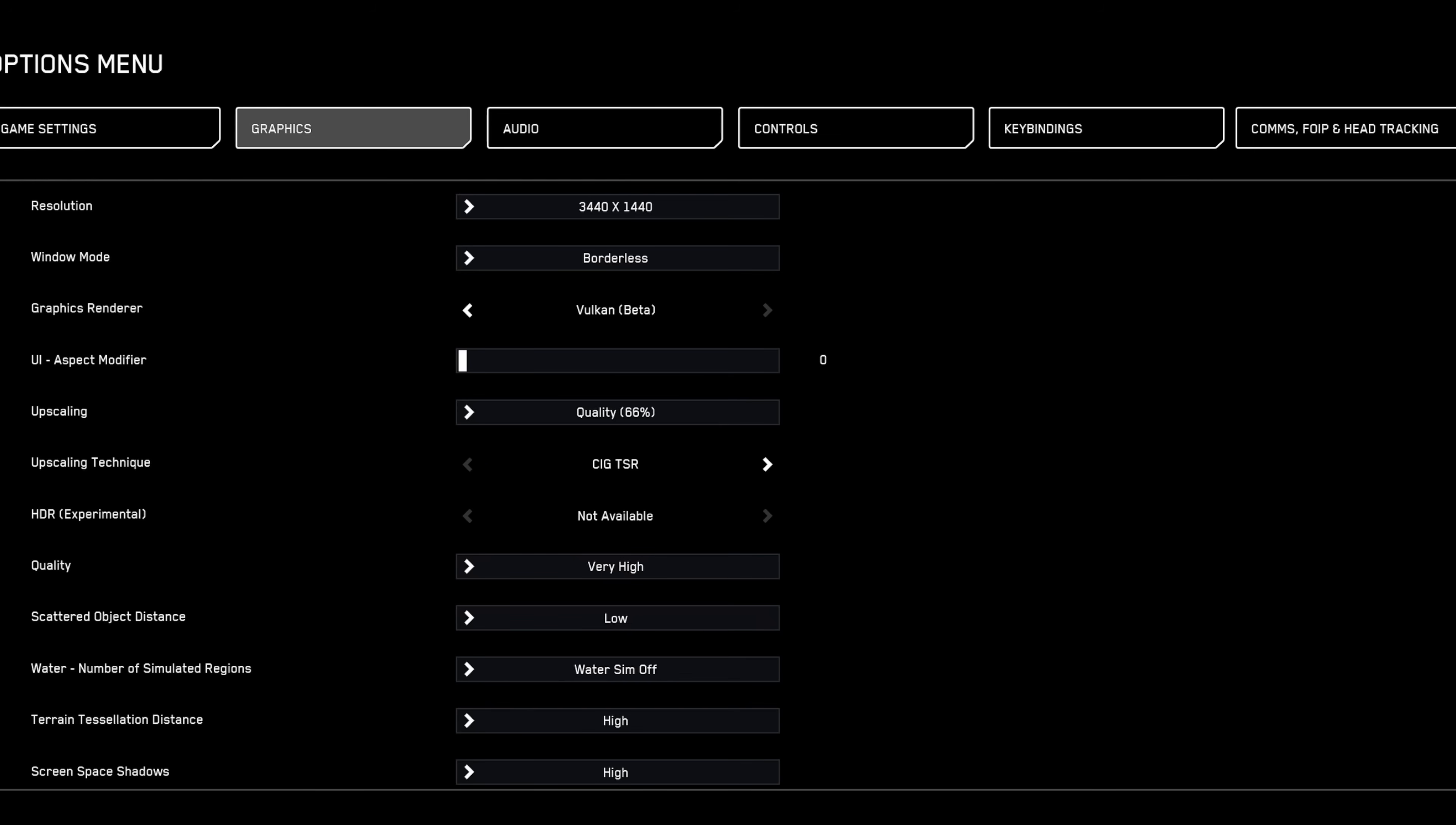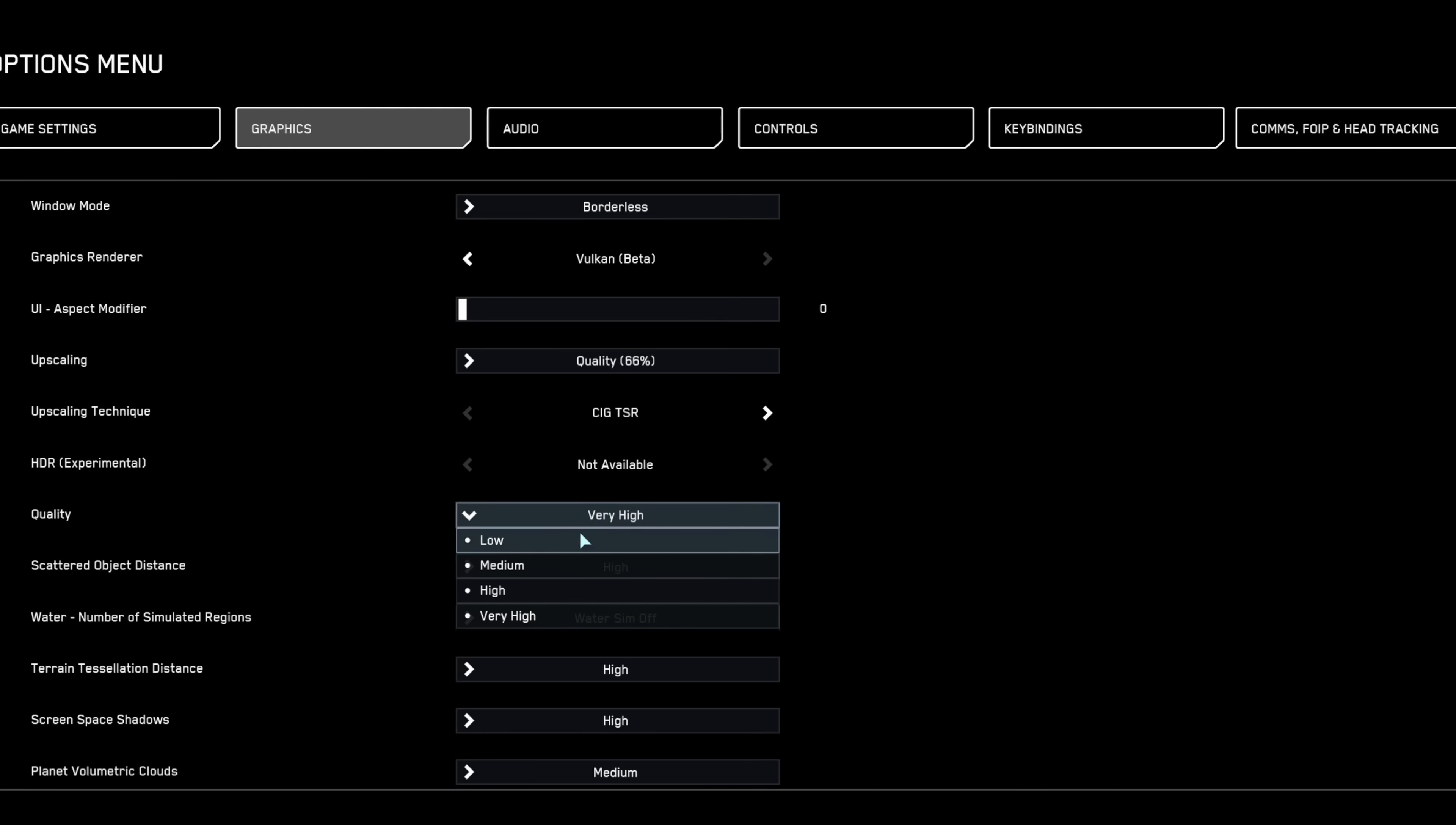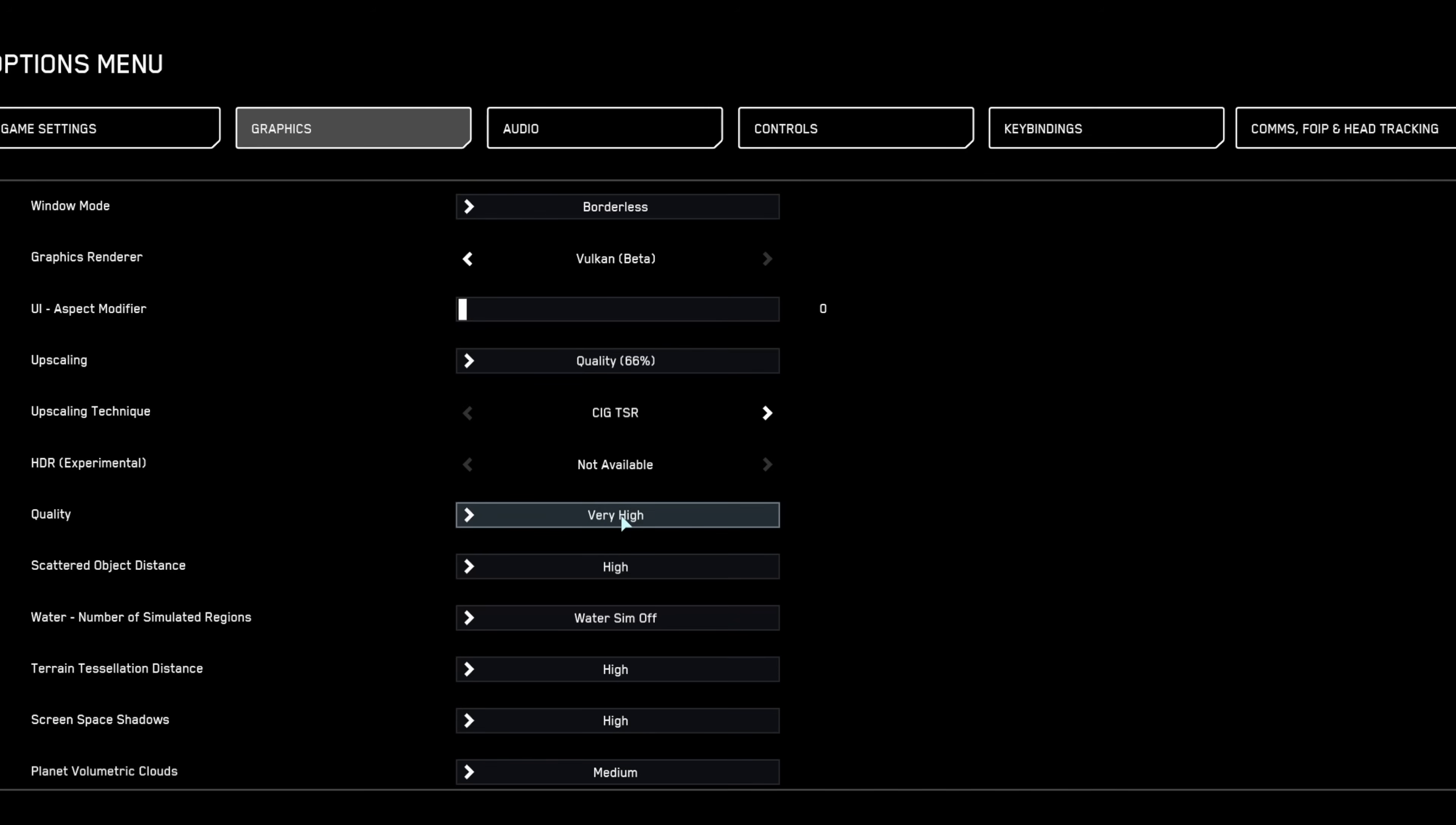Though DLSS might slightly blur radar and HUD text. Regarding quality presets, always test the very high setting first. It sometimes provides better performance than the high setting due to optimized asset loading.